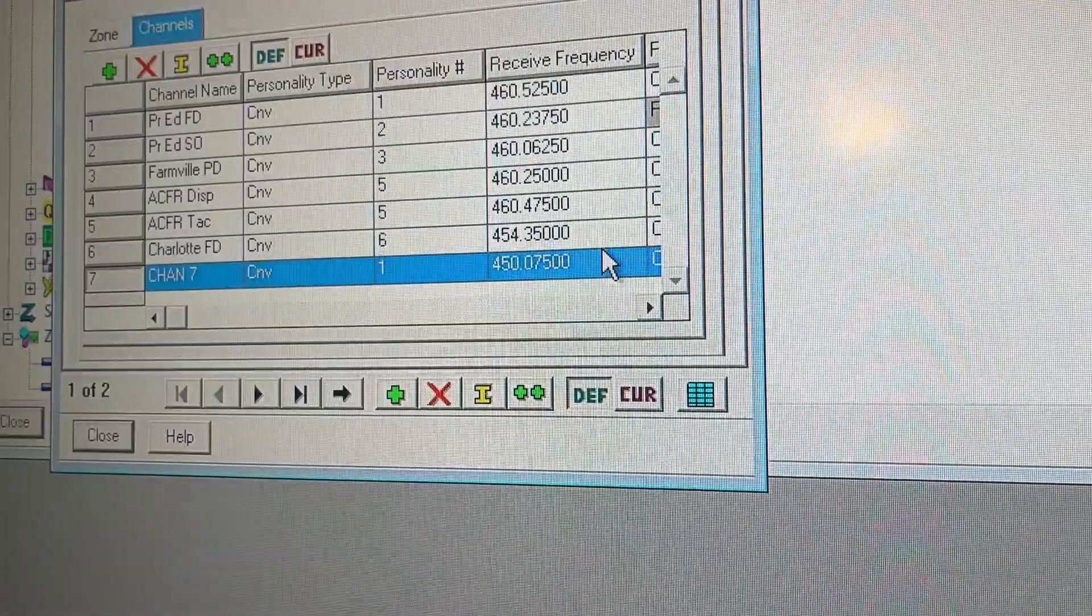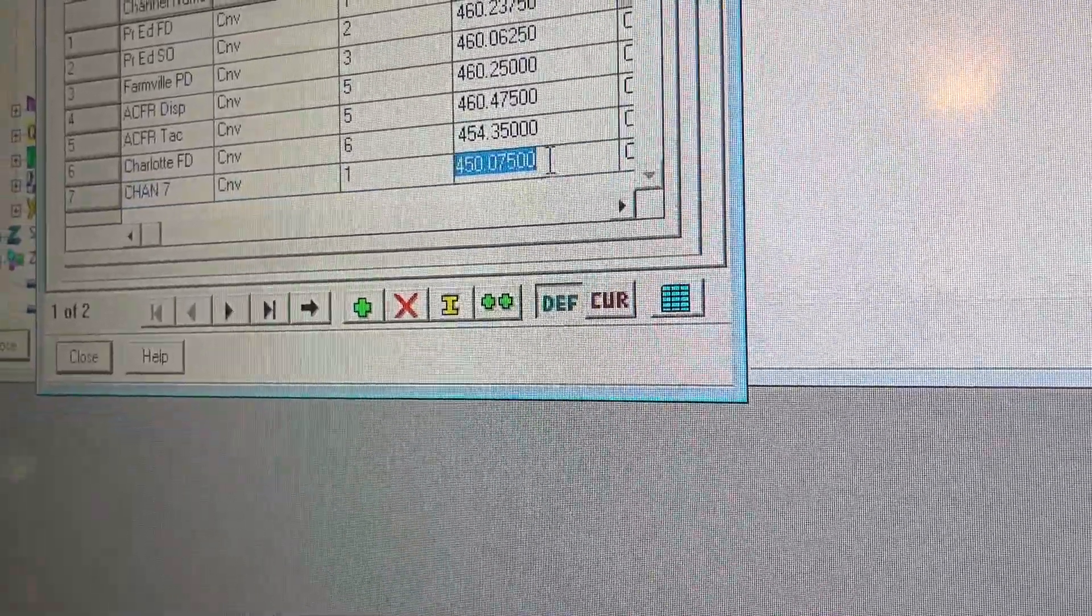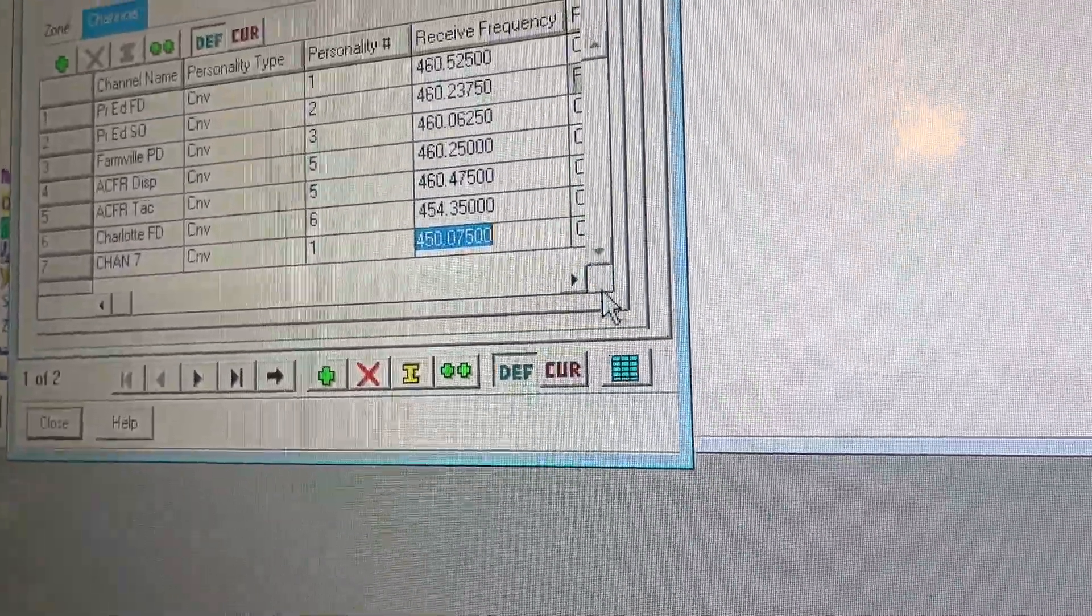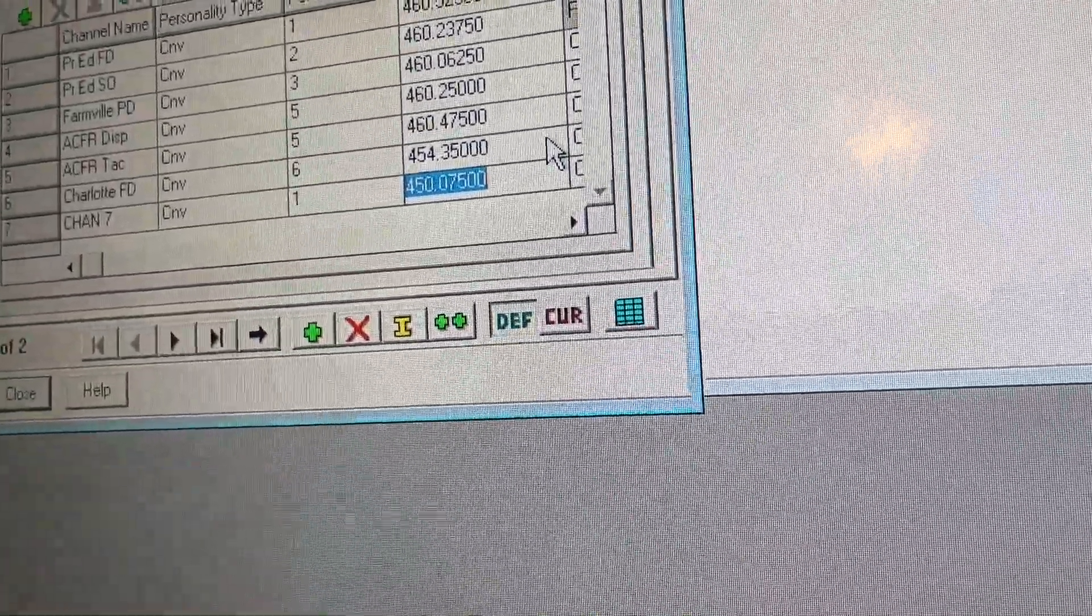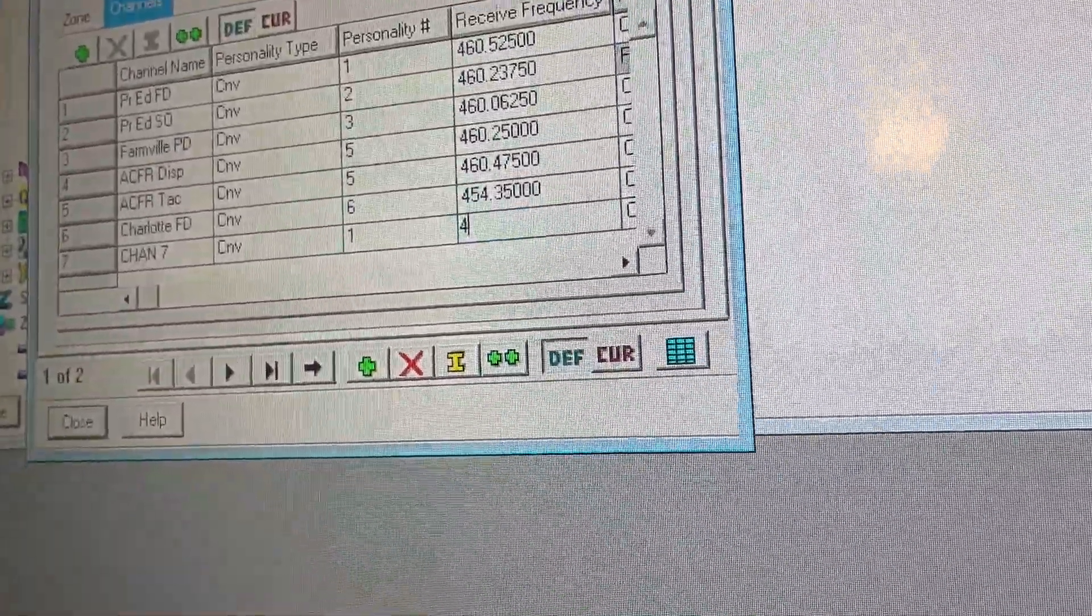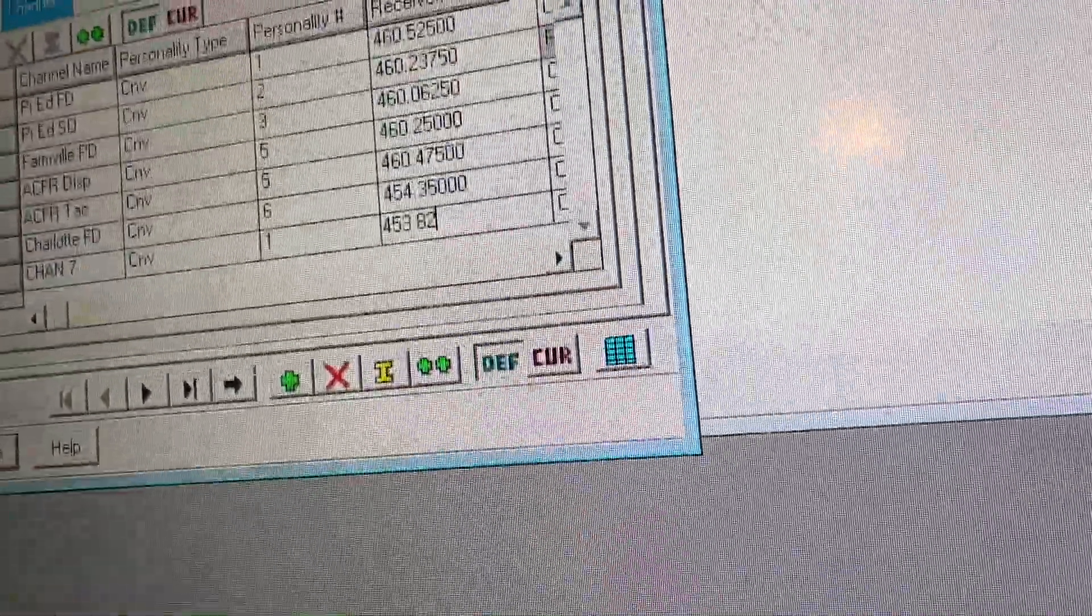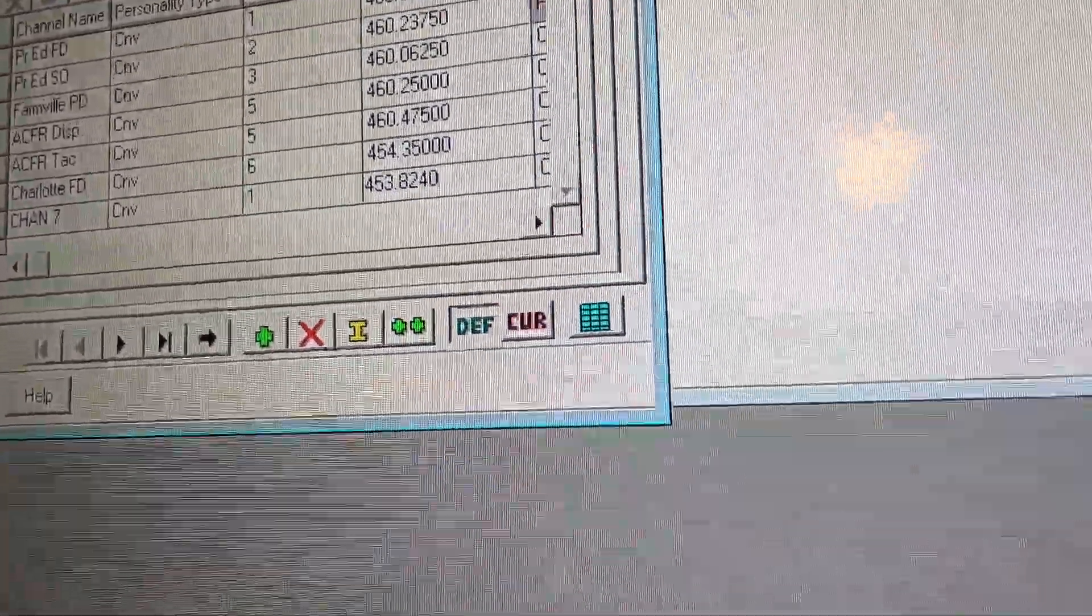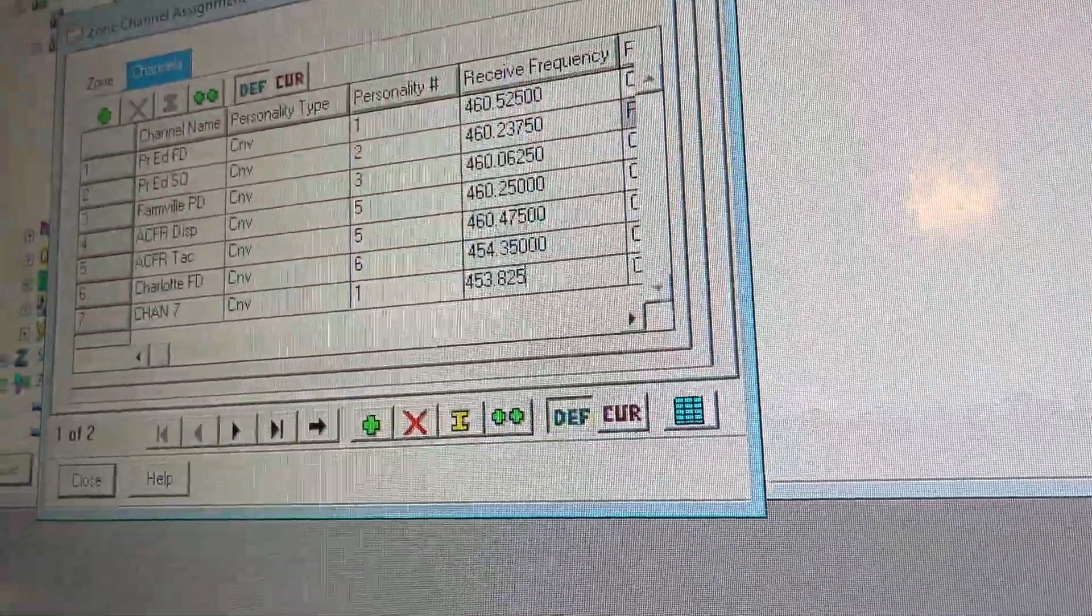4, 5, 3, 8, 2, 5. What you're going to do is you are going to click right here. Double click the receive frequency option. You're going to enter your frequency. Mine is 4, 5, 3, 8, 2, 5 megahertz.